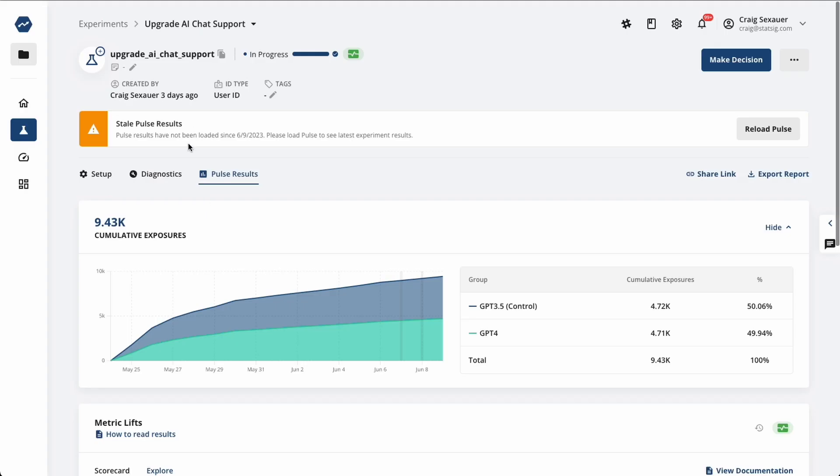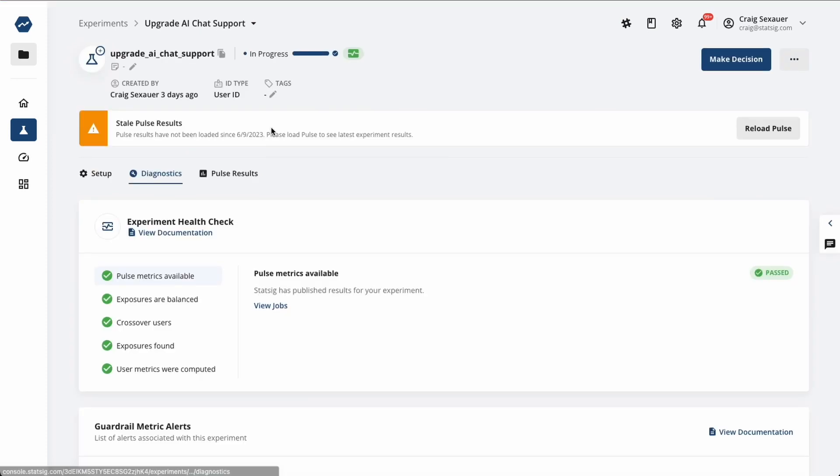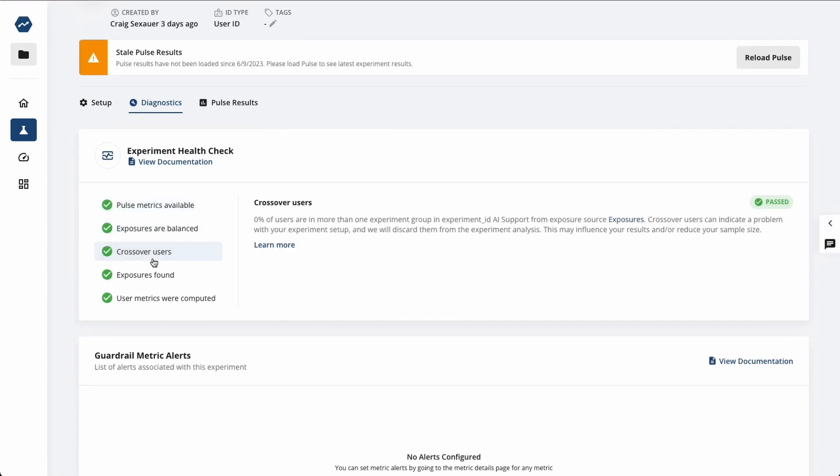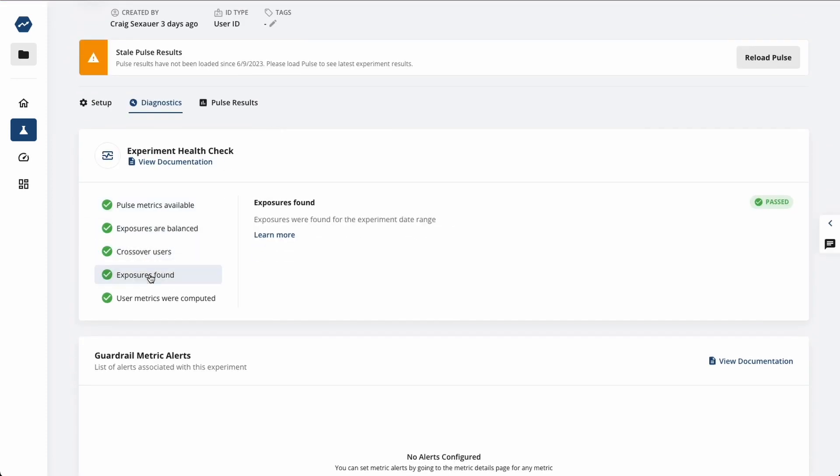Experimentation isn't hard to do, but it's hard to do it right. Statsig offers health checks for things like sample ratio mismatch or users getting assigned to multiple groups as part of its default analysis.